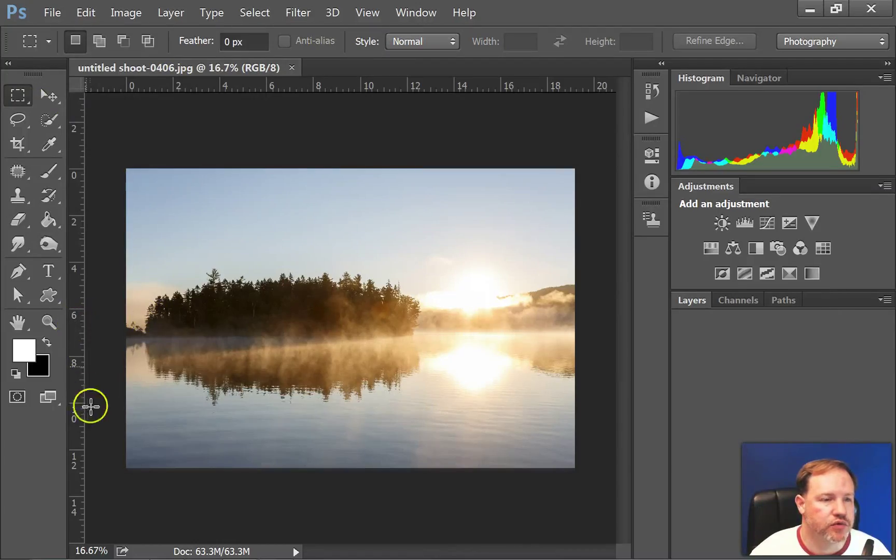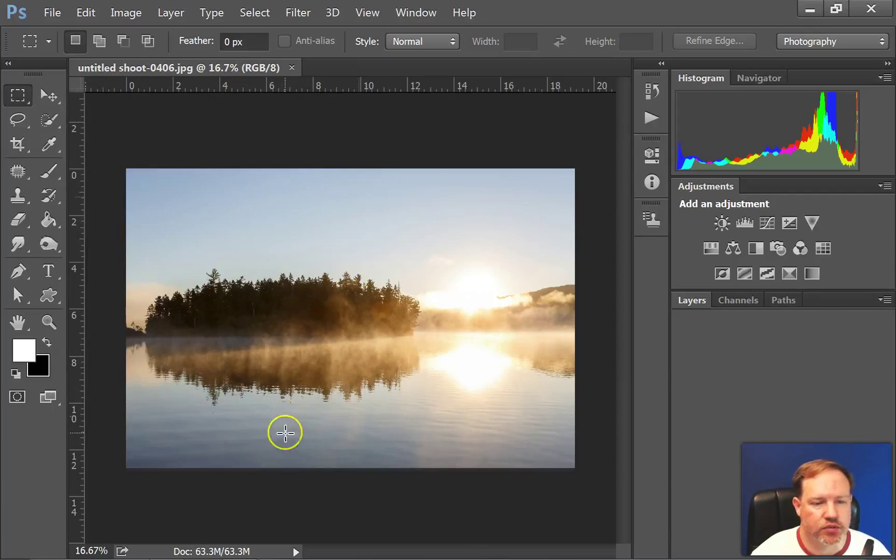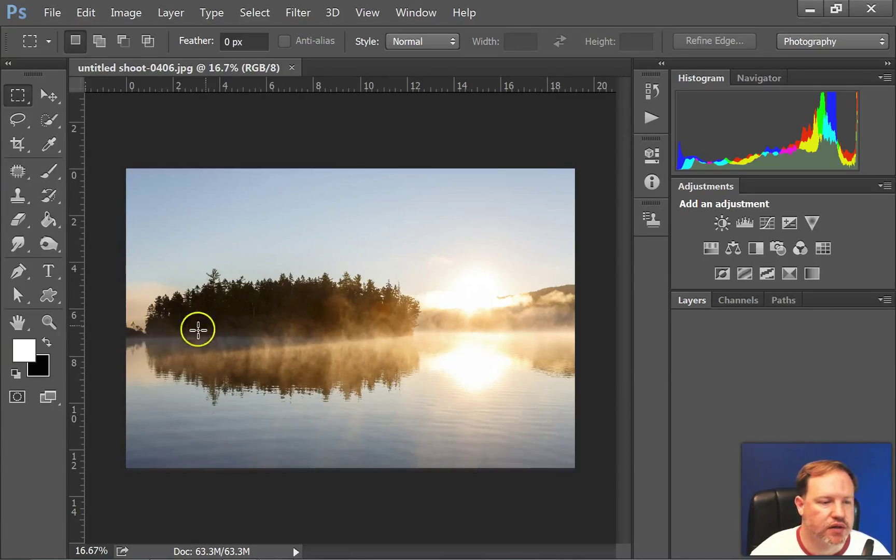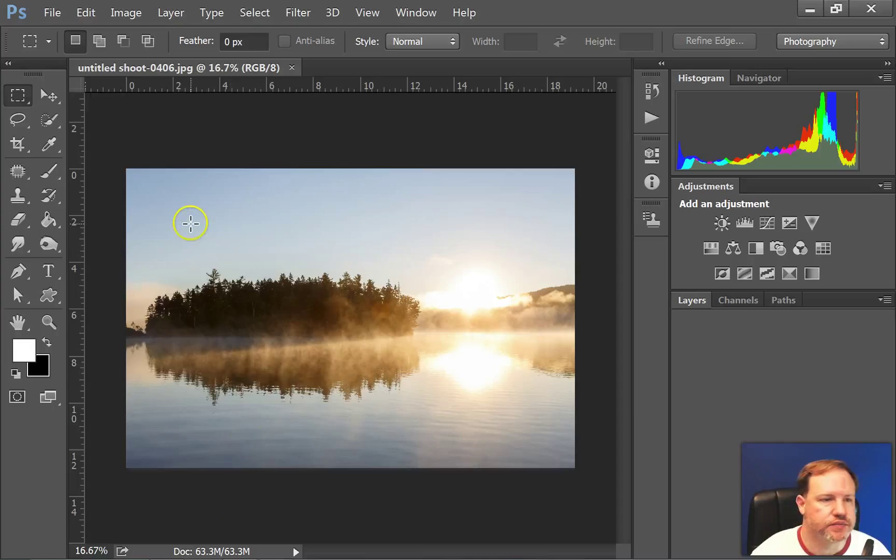All right, as we move around you can see that there are rulers at the top and on the side, and you can use those to help when making a design to place things in exactly the right spot. You can do things like drag out guides and I'll show you that in a later lesson.